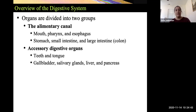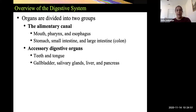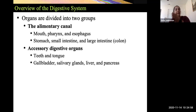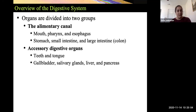The accessory glands include things like teeth, tongue, gallbladder, salivary glands, liver, and pancreas. I'm not spending a lot of time talking about each of them individually because that's basically what the rest of the PowerPoint will cover — we'll talk about each of them and clarify the specific path the food takes as it goes through the alimentary canal.